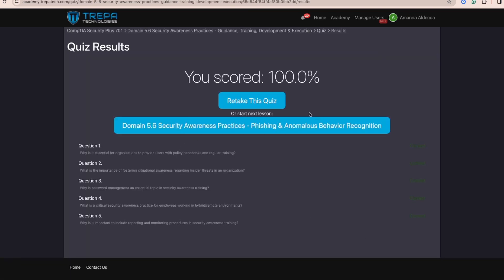We scored a hundred percent. This is actually the last video in our Security+ self-paced course. Stay tuned for our conclusion video, and if you're interested, we have bonus content available in our paid course — click the link below to enroll and get access to our full learning management system.